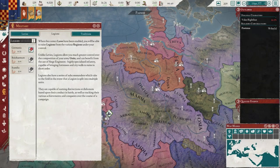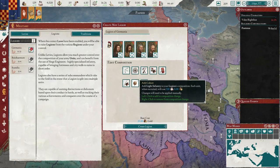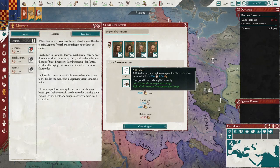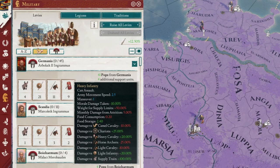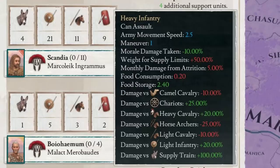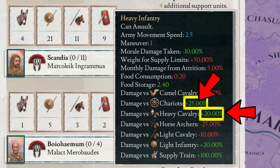Now let's talk about legions. When creating legions, it'll be beneficial if you understand what types of cohorts you need. We can see here that each unit type has their strengths and weaknesses. For example, heavy infantry deals bonus damage against chariots and heavy cavalry, while dealing reduced damage against horse archers. By understanding each unit type, we can build our legion in a way that specifically counters our enemies. As a rule of thumb, unit types operate in a rock-paper-scissors mechanic.